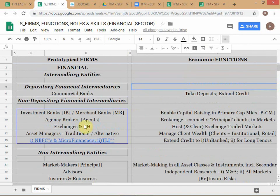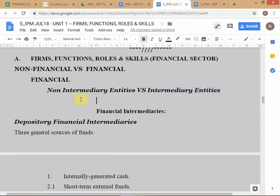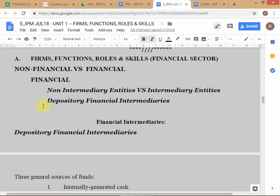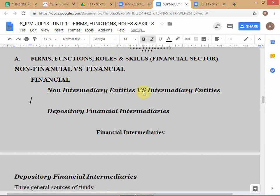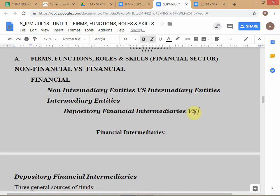Under intermediary entities, we further sub-classify into depository financial intermediaries and non-depository financial intermediaries. I'm making it fit in one line — depository versus non-depository financial intermediaries.